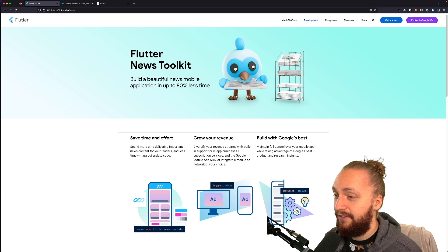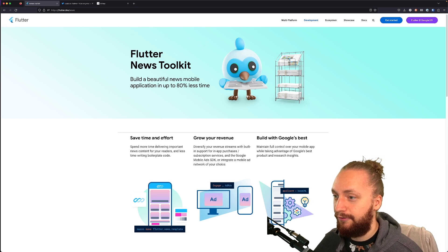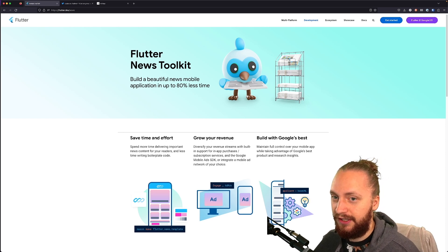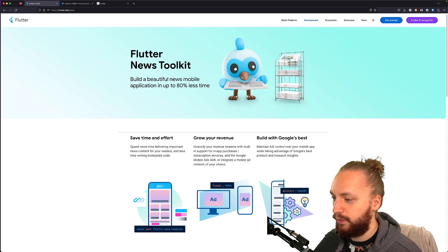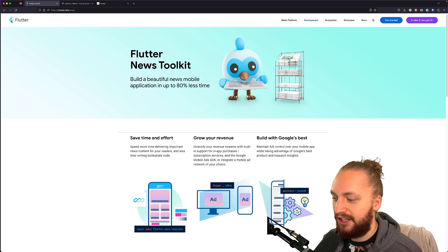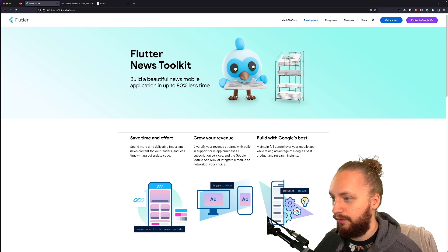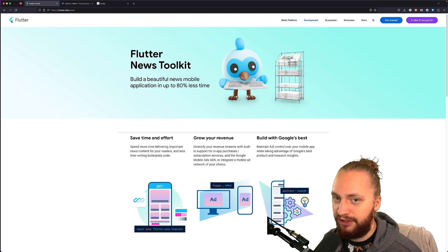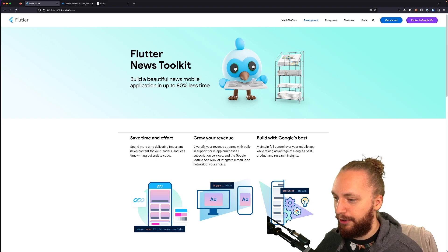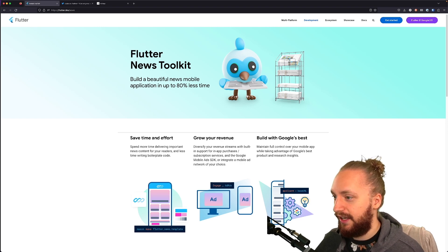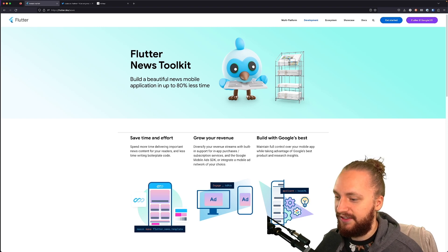You are overengineering your app and today we're going to talk about why and how that is. What we have here is the Flutter News Toolkit. This was recently announced with the new Flutter version and from a personal standpoint I think this is great in general.